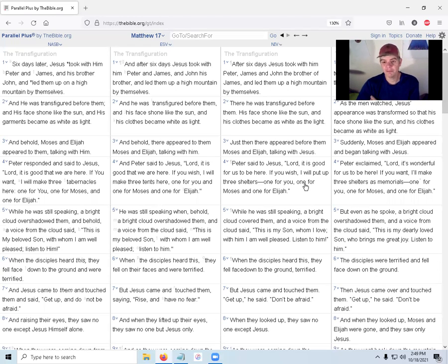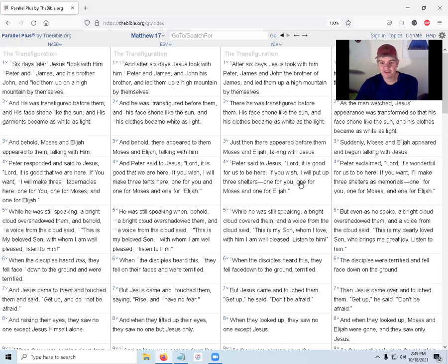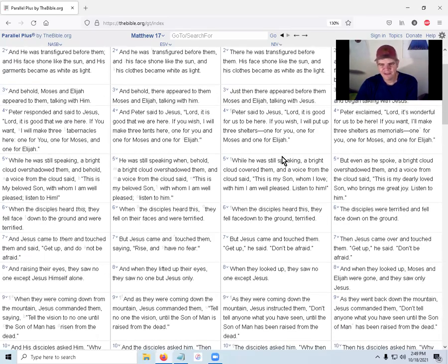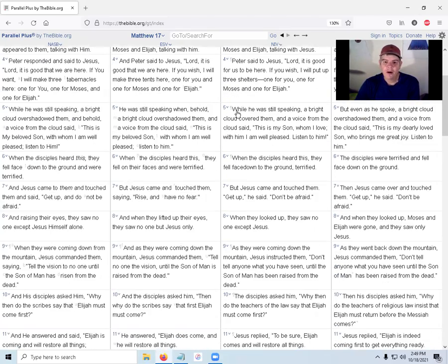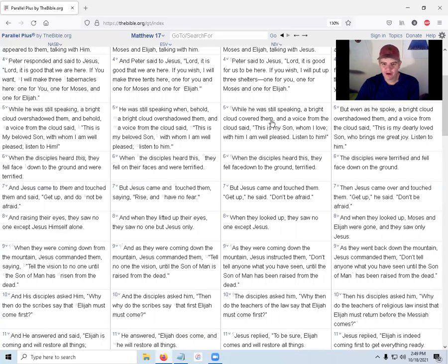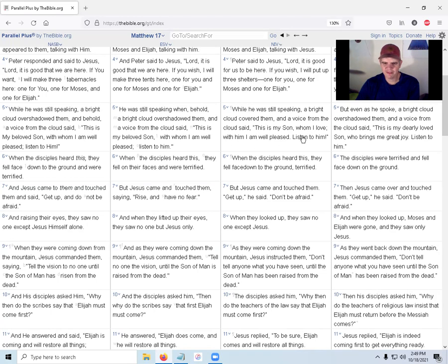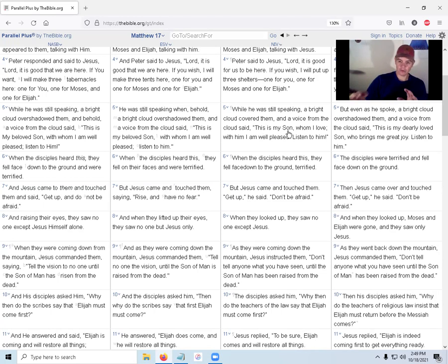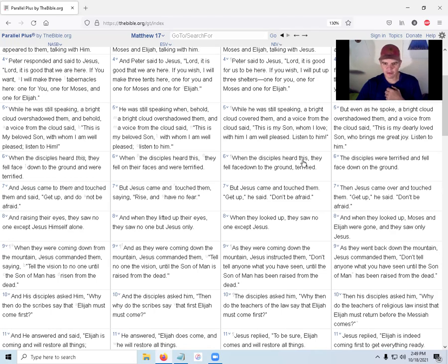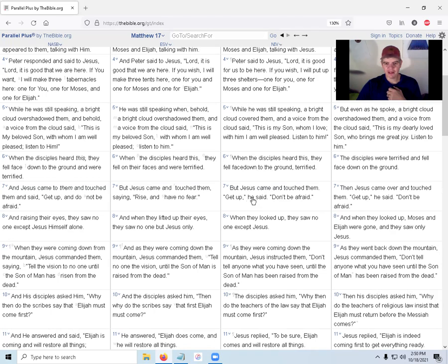While Peter was still speaking, a bright cloud covered them, and a voice from the cloud said, This is my Son, whom I love. With him I am well pleased. Listen to him! God interrupts Peter. When the disciples heard this, they fell face down to the ground, terrified. But Jesus came and touched them. Get up, he said. Don't be afraid. When they looked up, they saw no one except Jesus.